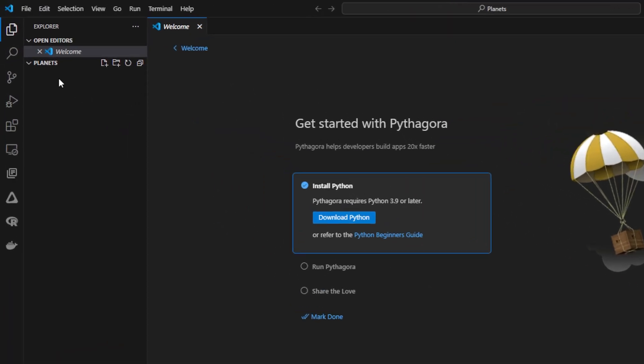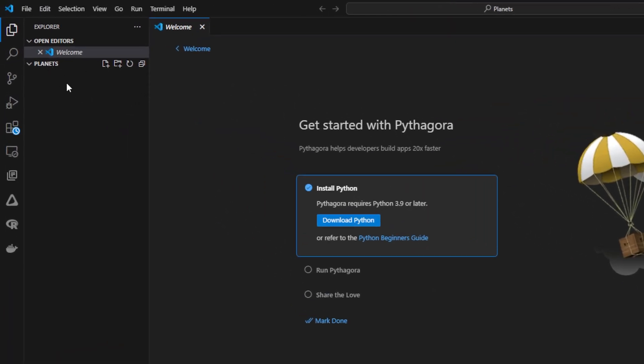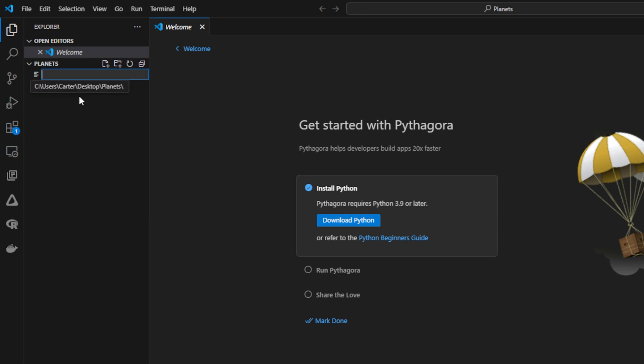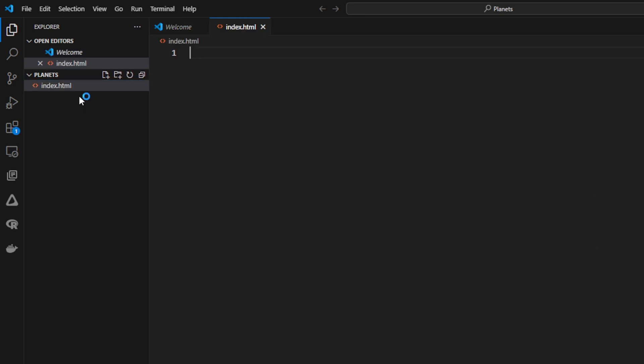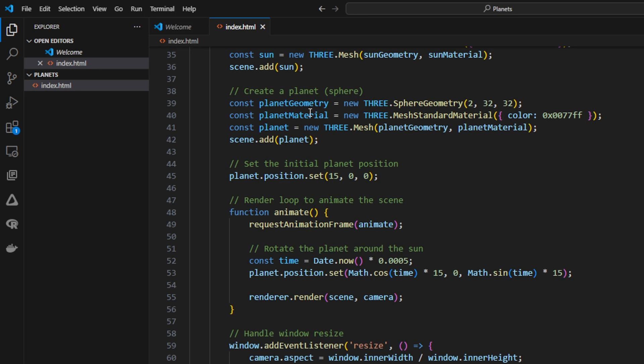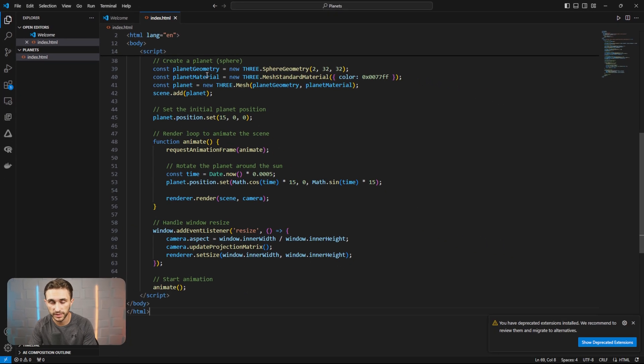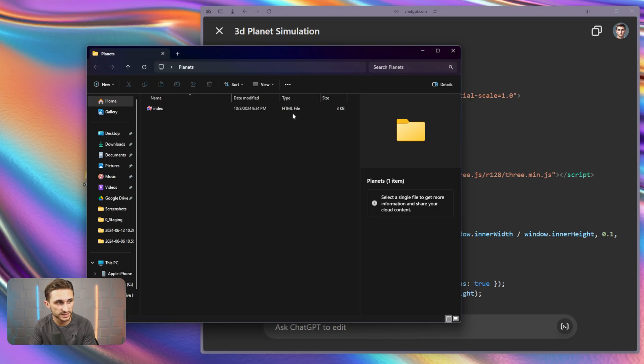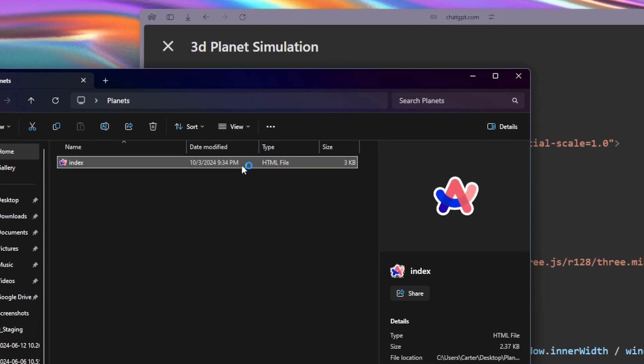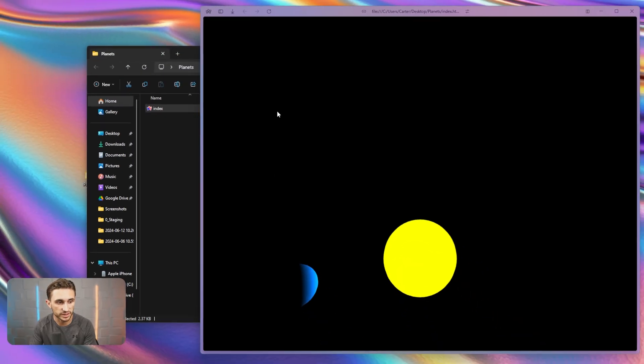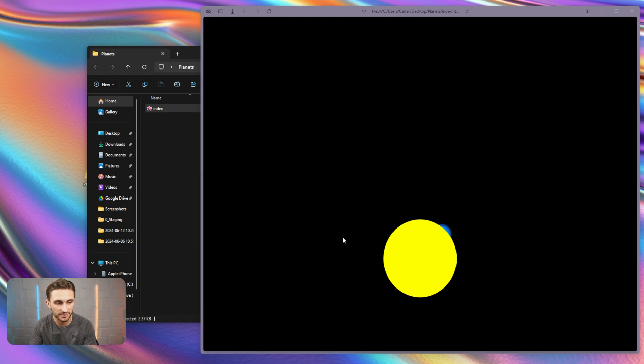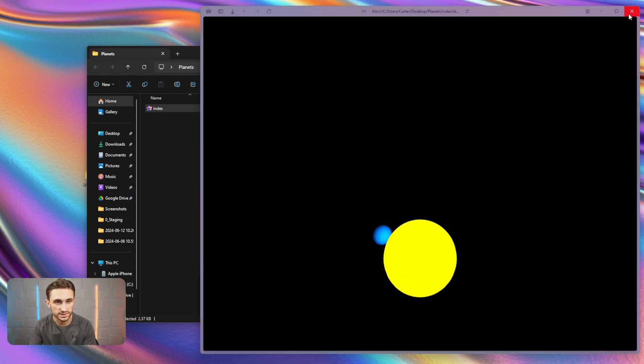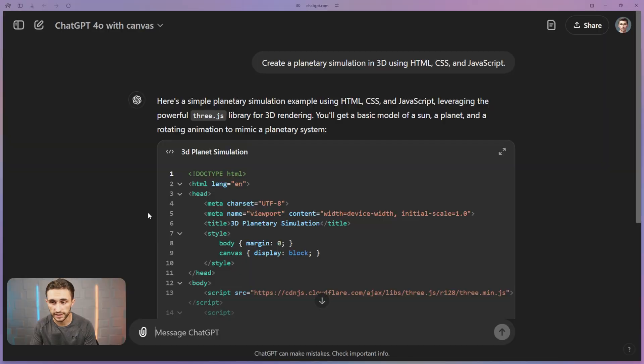Now we're going to go into our planets folder over here. I'm going to right click. I'm going to hit new file and I'm going to type in index.html and we'll just go ahead and paste that code. Now, if I click out of my IDE or whatever you're using, Visual Studio Code in my case, I can just double click this index and it's actually going to run this for me.